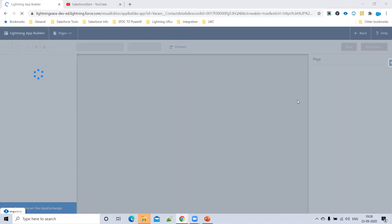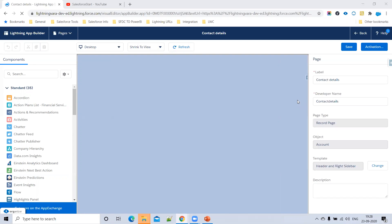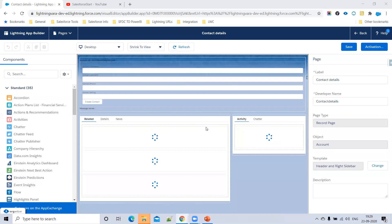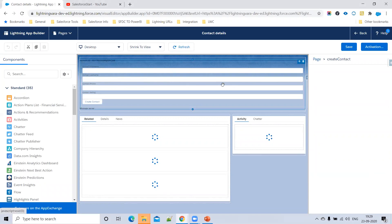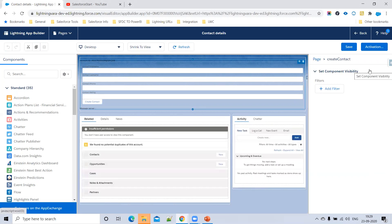Here in the App Builder, click on the Lightning component you want to show or hide. Select that Lightning component on your page to put filters on it. Once it loads, you can see the component and then look for the 'Set Component Visibility' option.